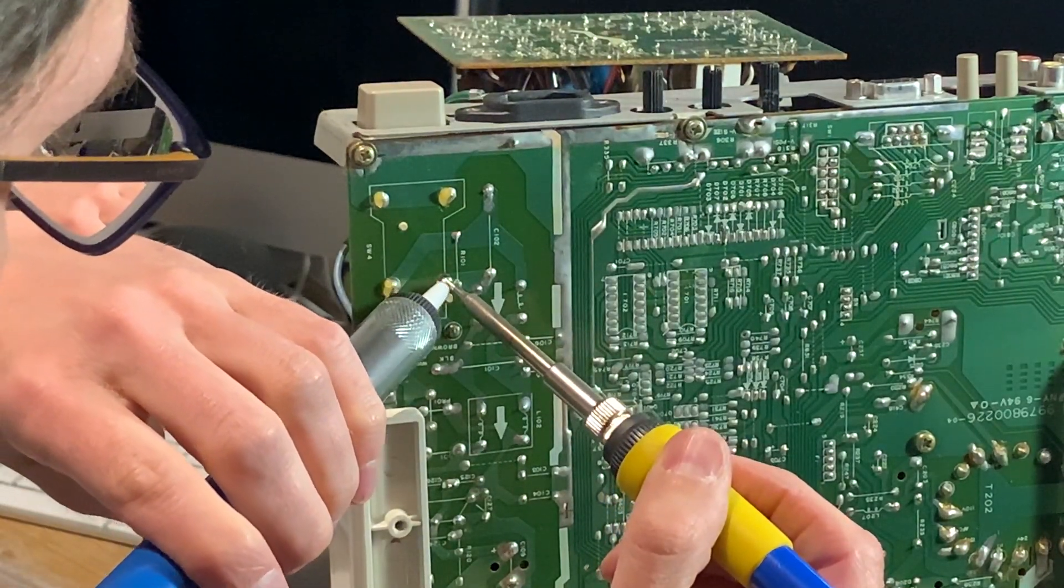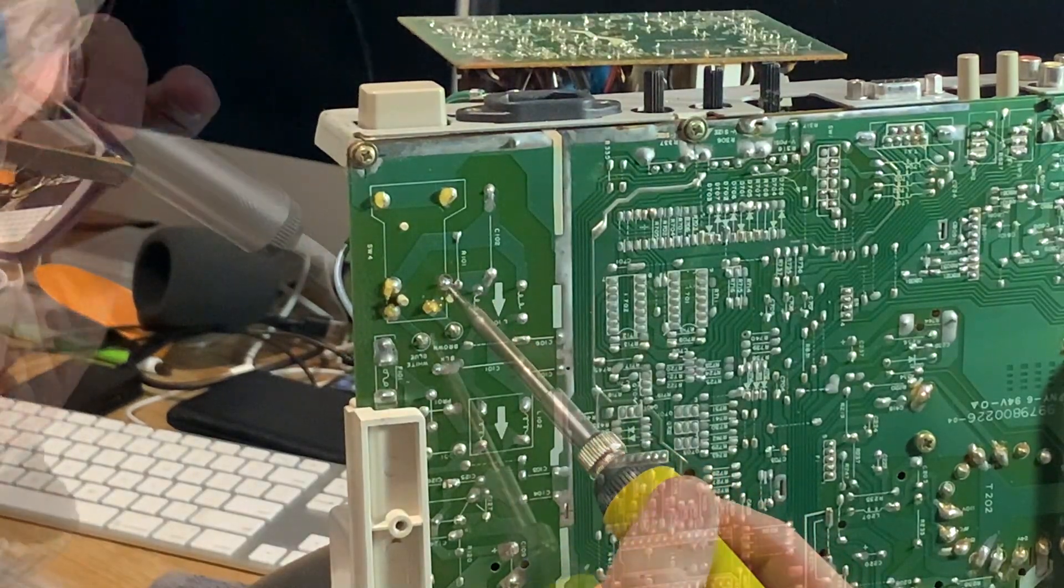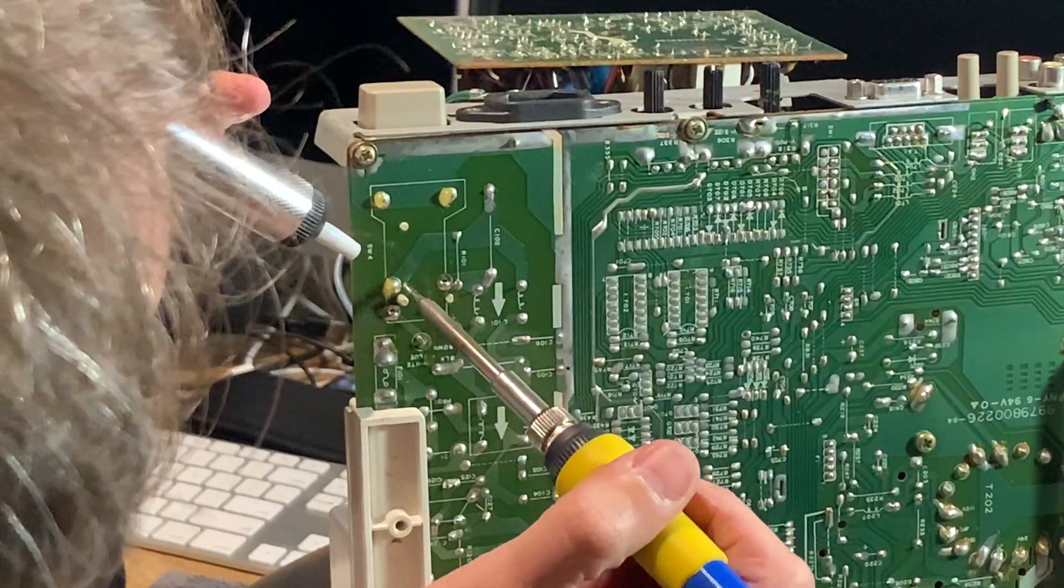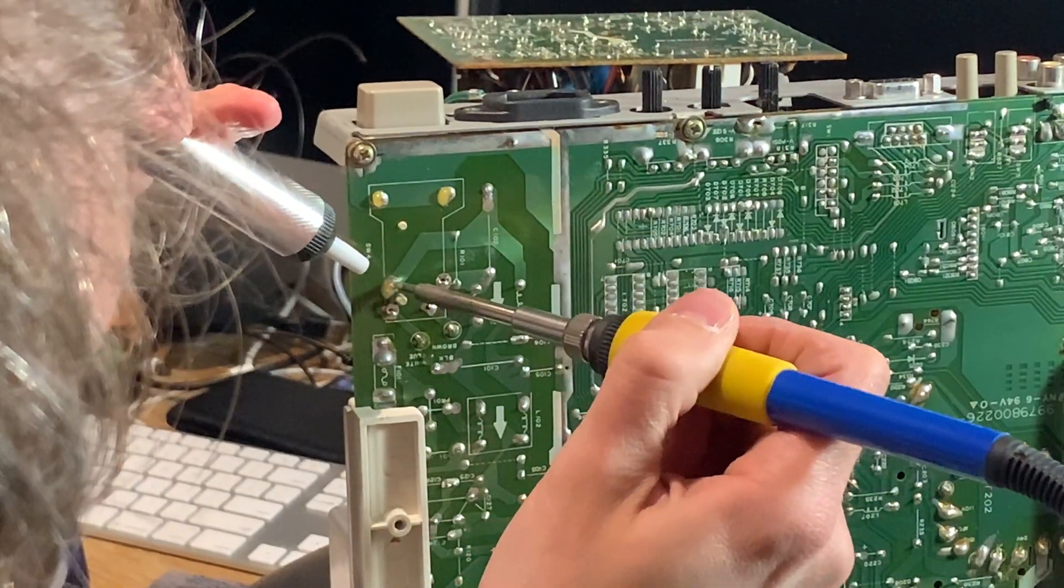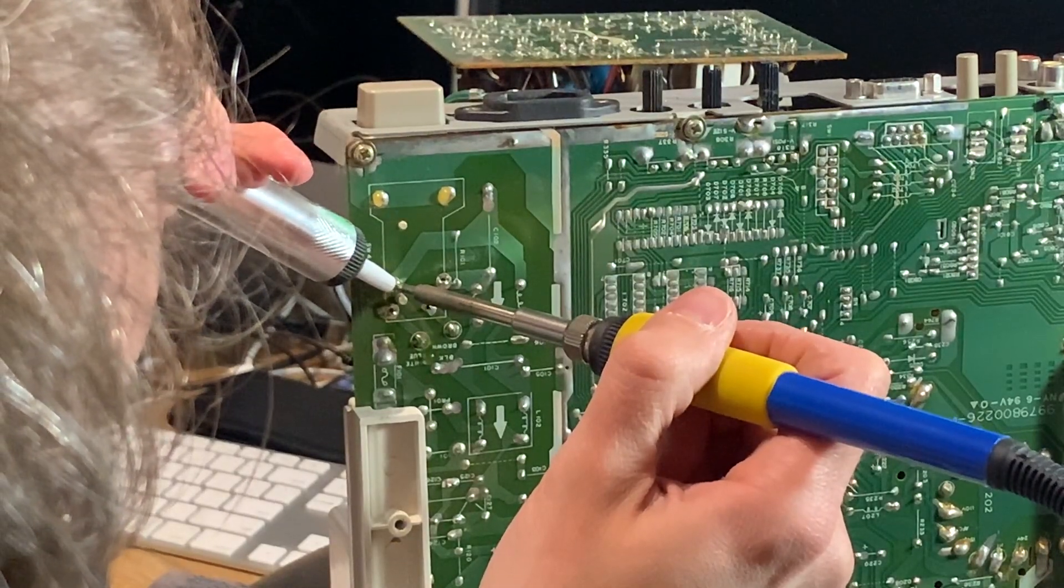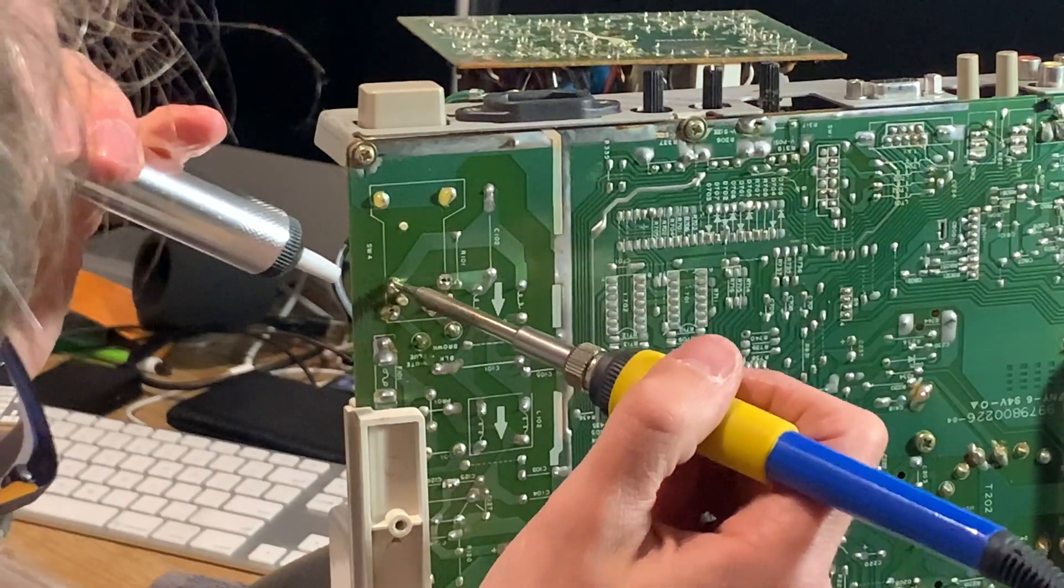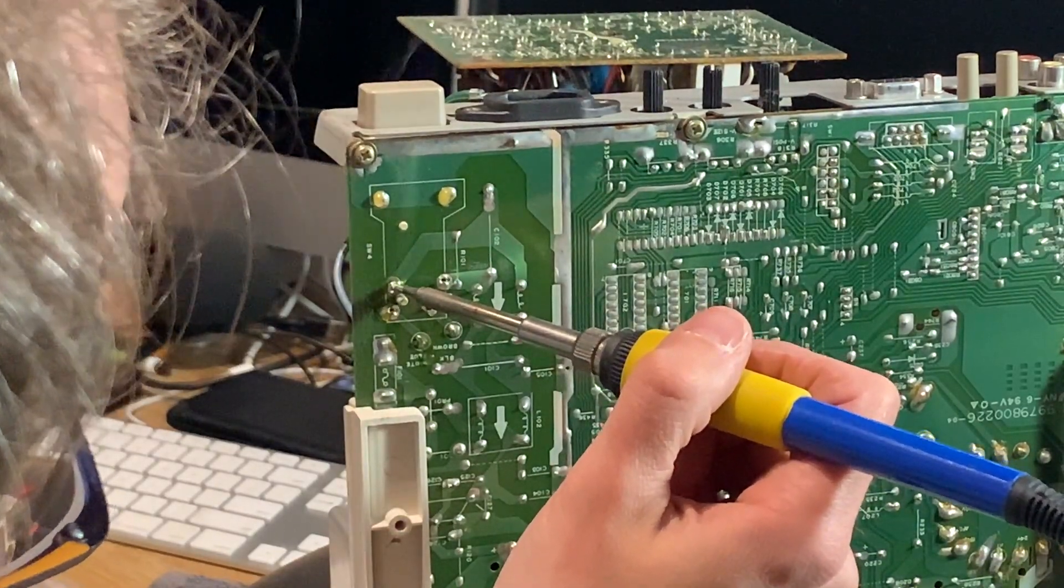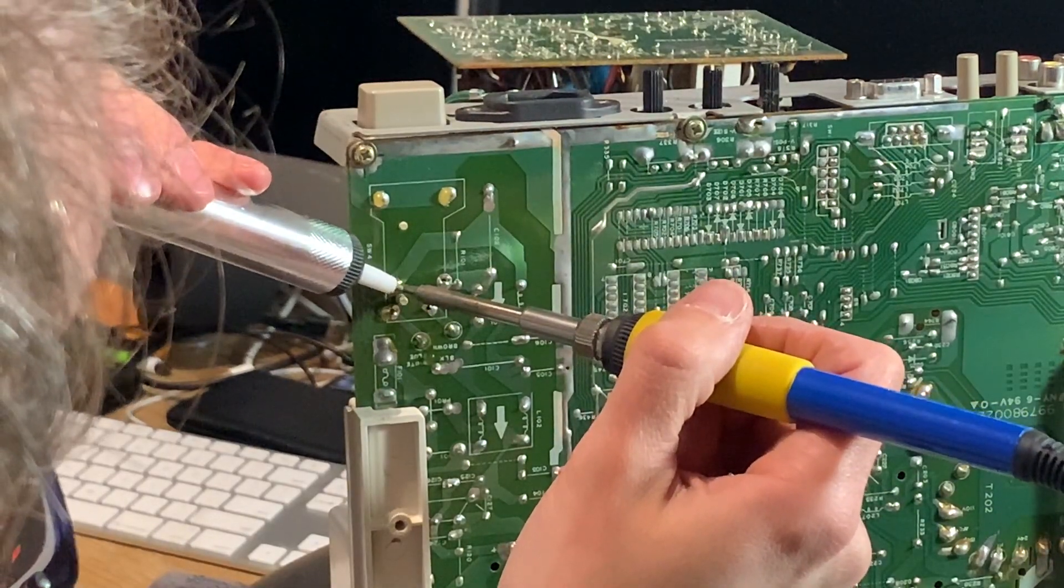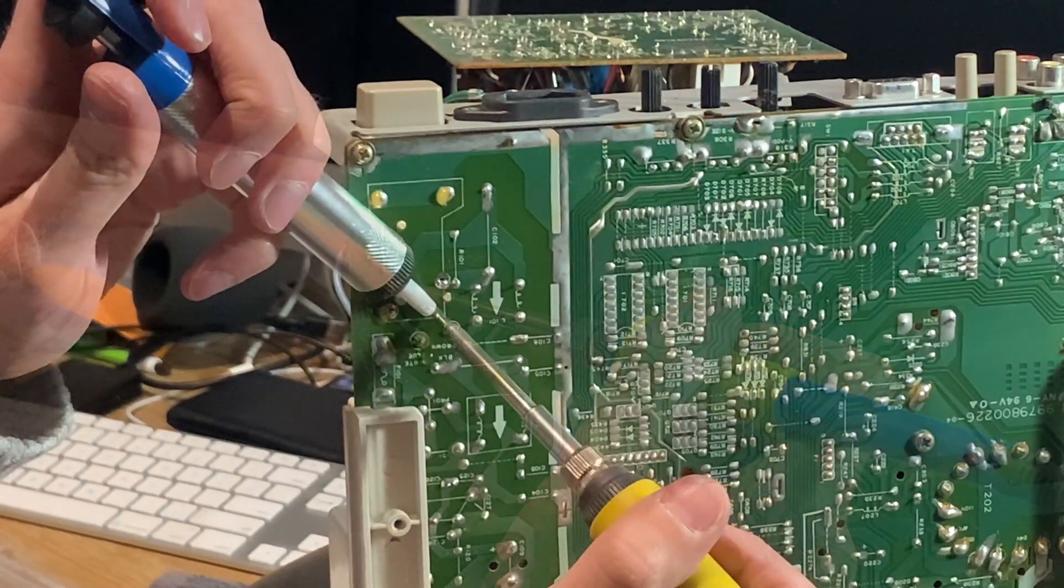Then you heat up your iron to something like 350 degrees Celsius, and when the solder is molten you can just suck it away. This actually works pretty well on this board. I didn't have any problems; there were no pads that were lifting or anything. So make sure to work on the pads alternately so that you don't heat up the PCB too much.